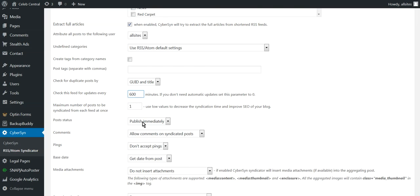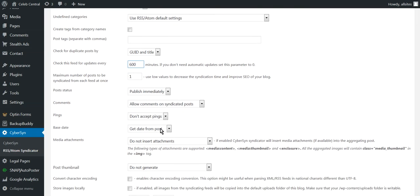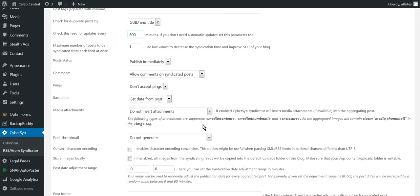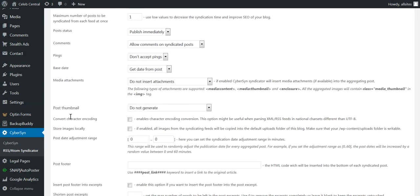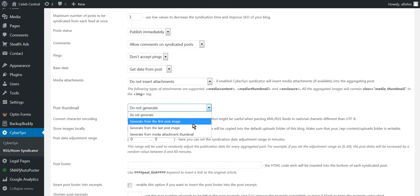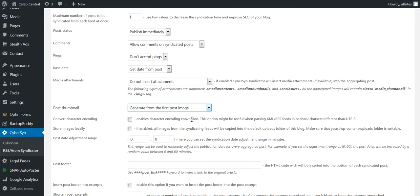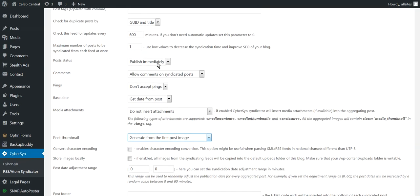One thing - Publish Immediately. And then the next most important thing you see here, Post Thumbnail, we will go Generate from First Post. So we go Generate from First Post and then we Allow Comments.